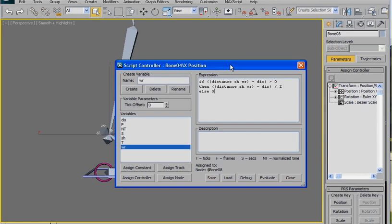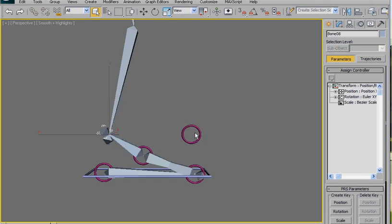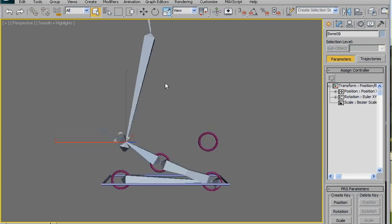Once again, okay, now the tricky part is to write the script. It's kind of tricky. If you want to know a little bit more about this script, visit Paul Neale's website. We're going to evaluate right now, and now we have to copy all of this.